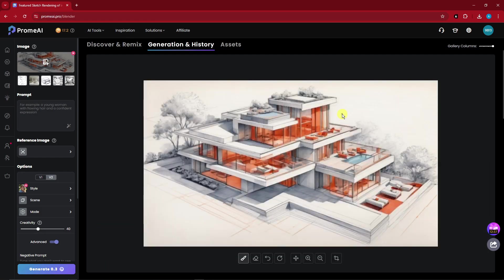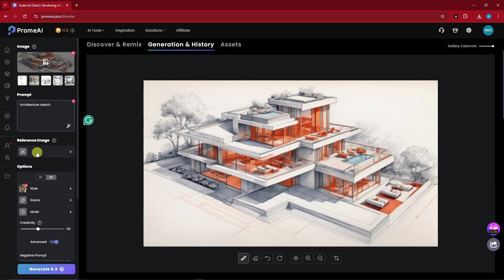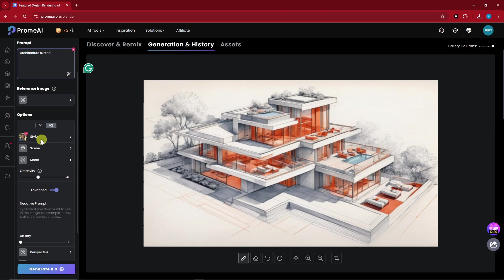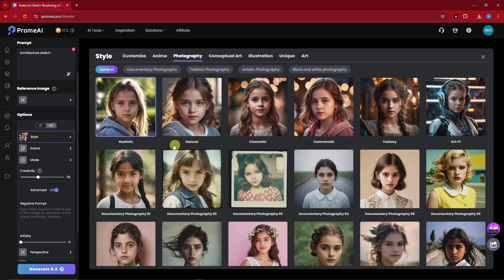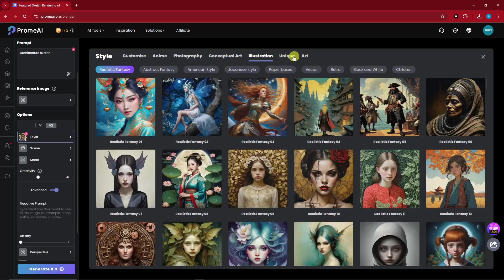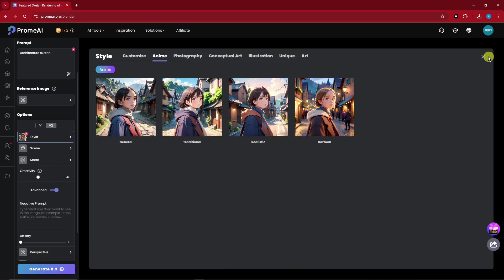Now you can enter a prompt here. I'm going to type in 'Architecture Sketch.' If you're having a hard time making a prompt or not getting the results you want, you can use a reference image. For the styles, since this is going to be version 2, you can choose whatever style you want. For now, I'm going to go with Realistic.